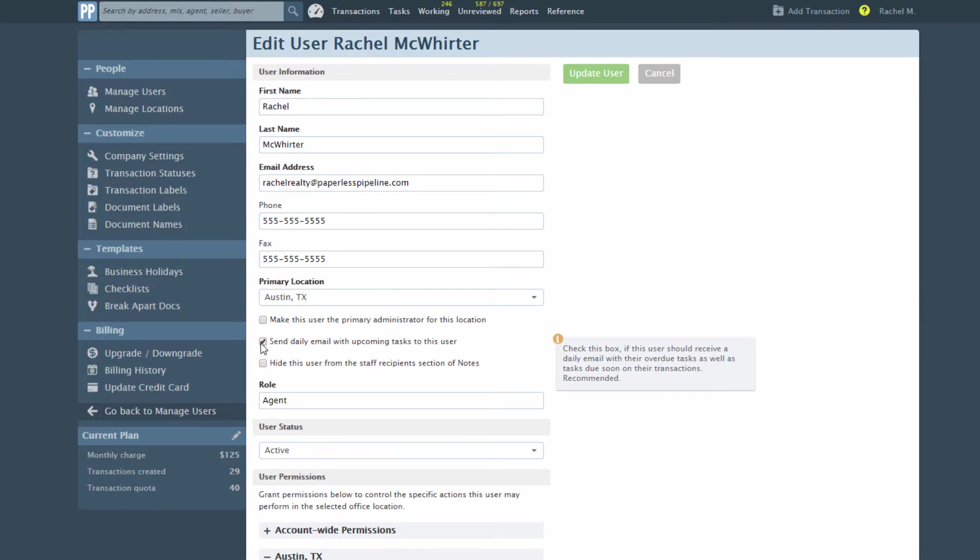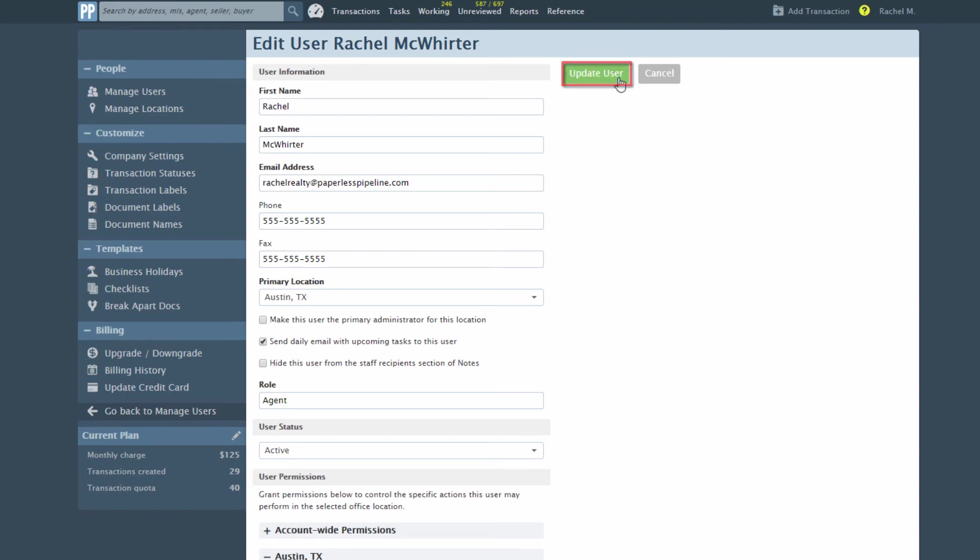Uncheck the option to turn the notifications off. Click Update User to save the settings.